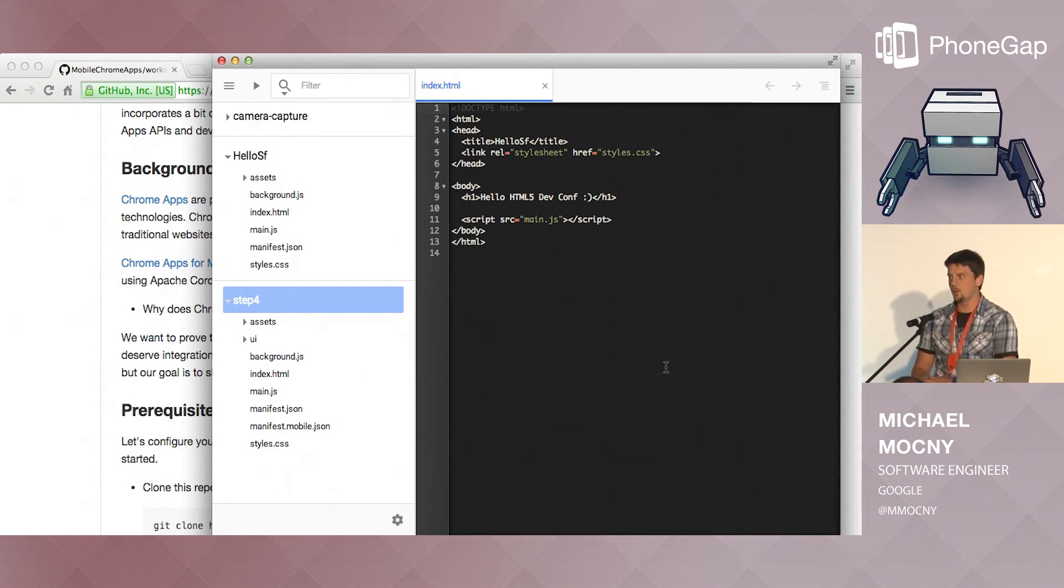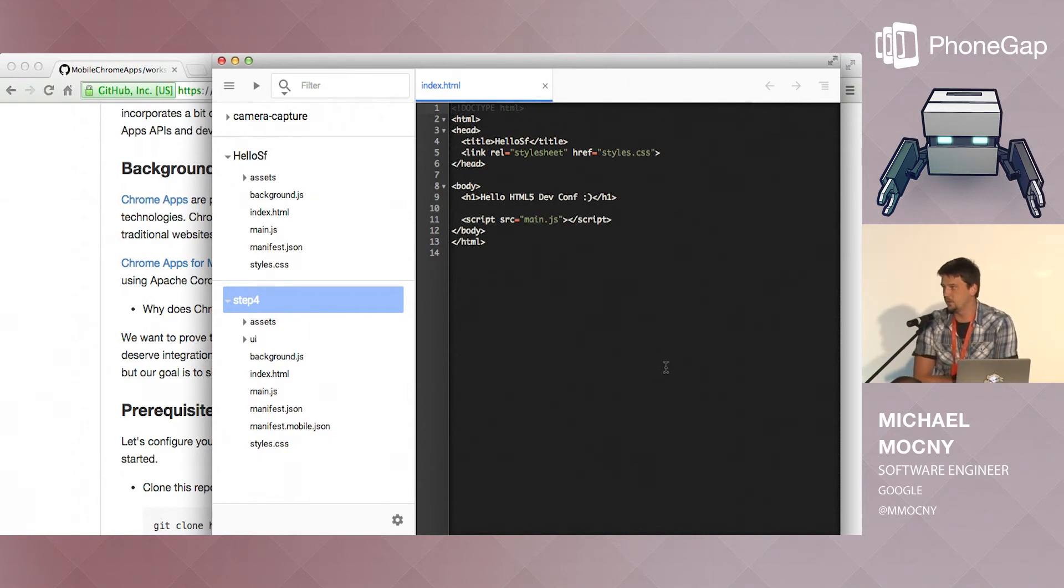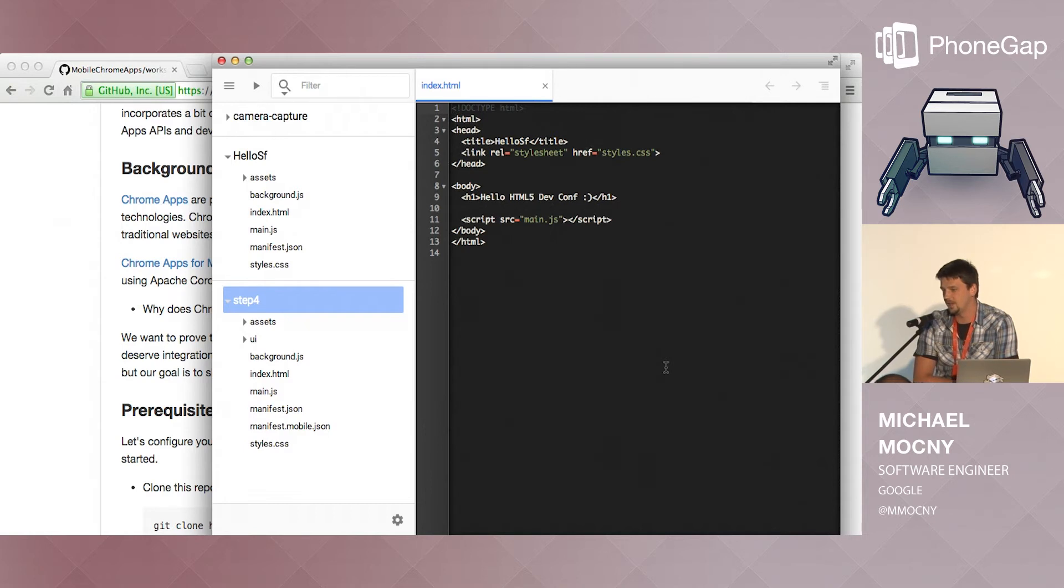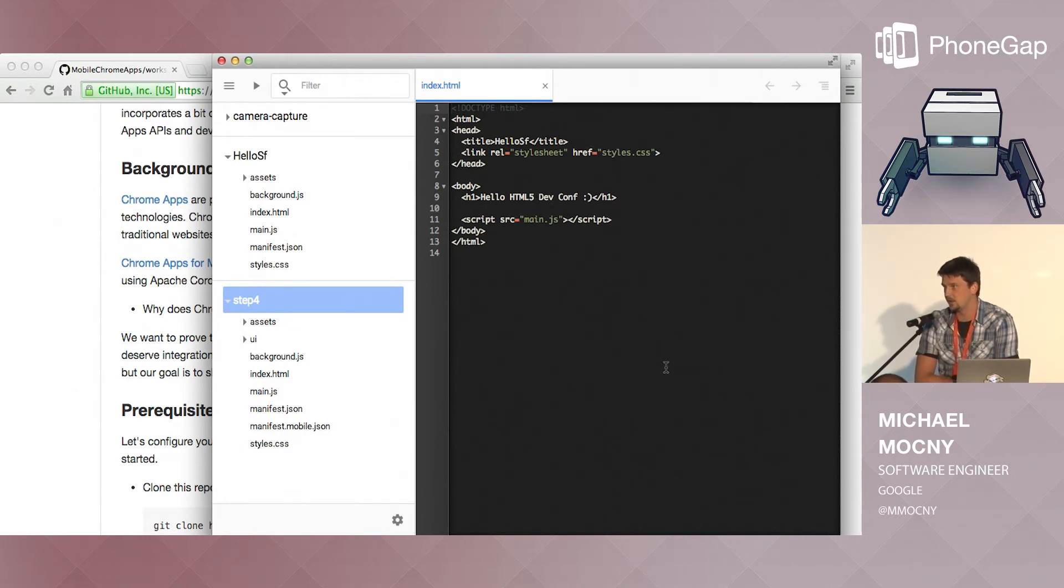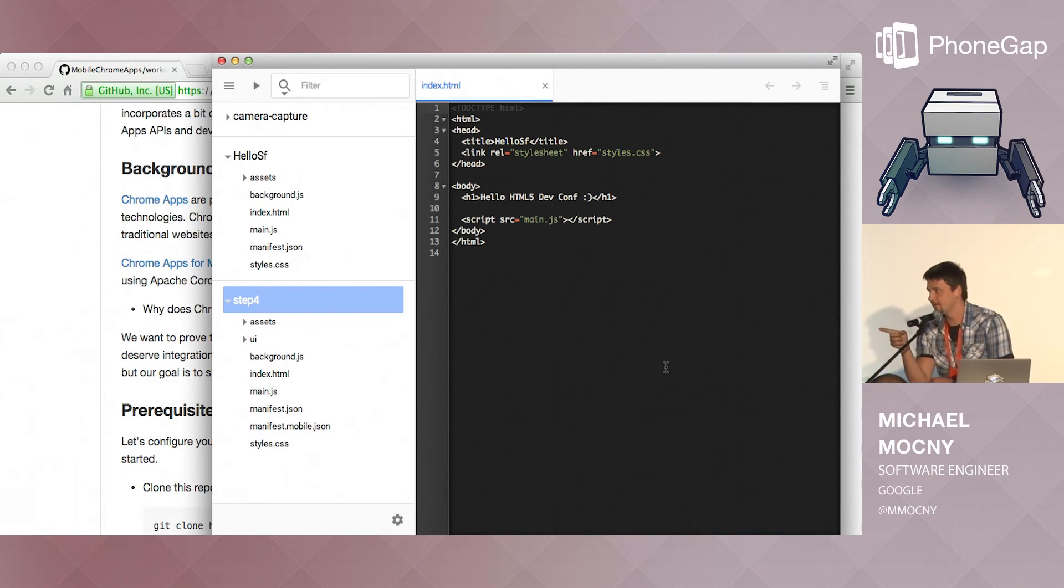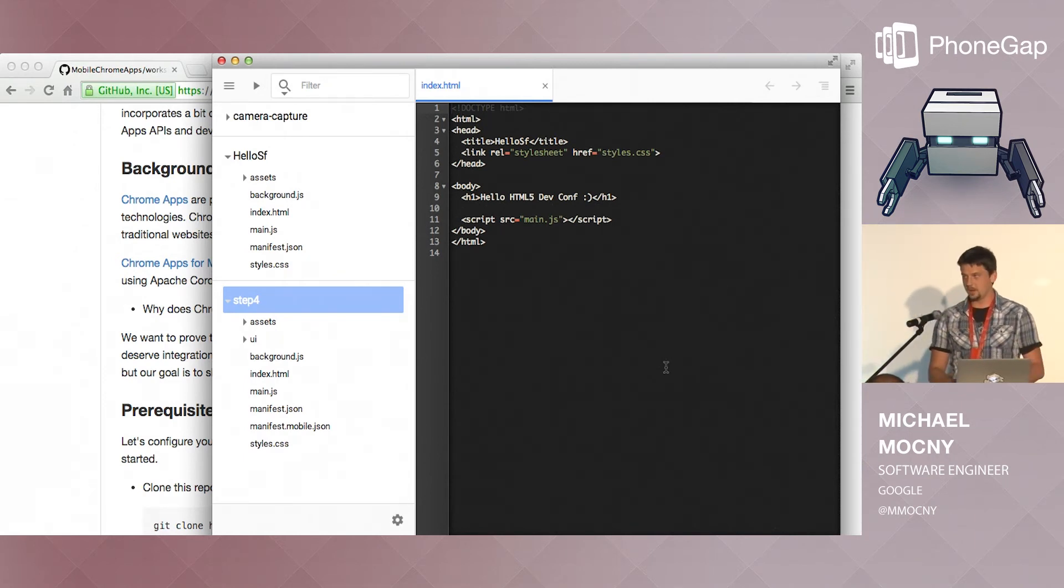So maybe I'll walk around for a bit now. You guys can go through the read me instructions and we'll make sure everybody's up and running. Hopefully everybody has an Android device and a USB cable. If you do not, raise your hand and we'll see if we can get you one. I'll give you a tablet.